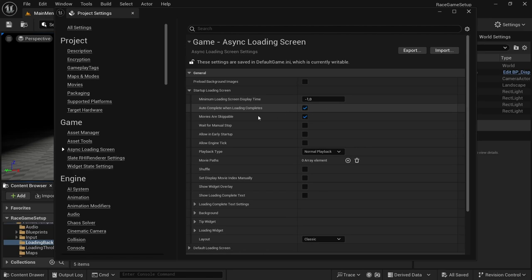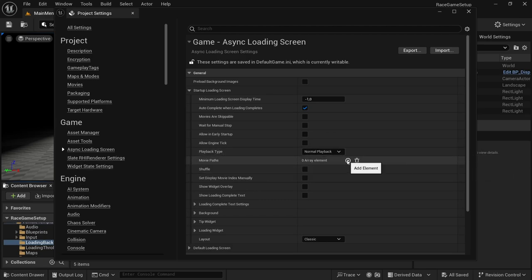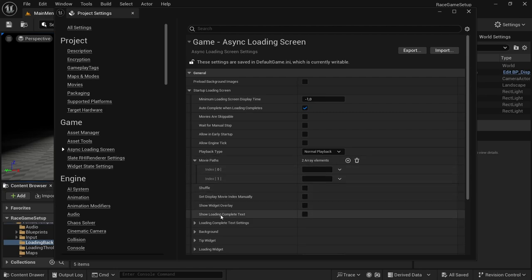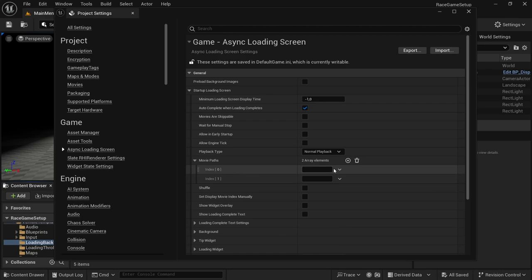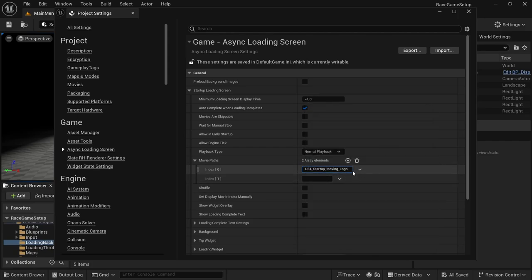It says 'Auto Complete When Loading Completes' — you can select that. 'Movies Are Skippable' — we're going to untick that. You also have 'Wait for Manual Stop', 'Allow Early Startup', 'Allow Engine Tick', and 'Playback Style: Normal Playback'. Then under 'Movie Paths' we're going to add two new paths. This is the order in which they'll play when you open the level — one then two. You can also shuffle them if you want; that's optional.